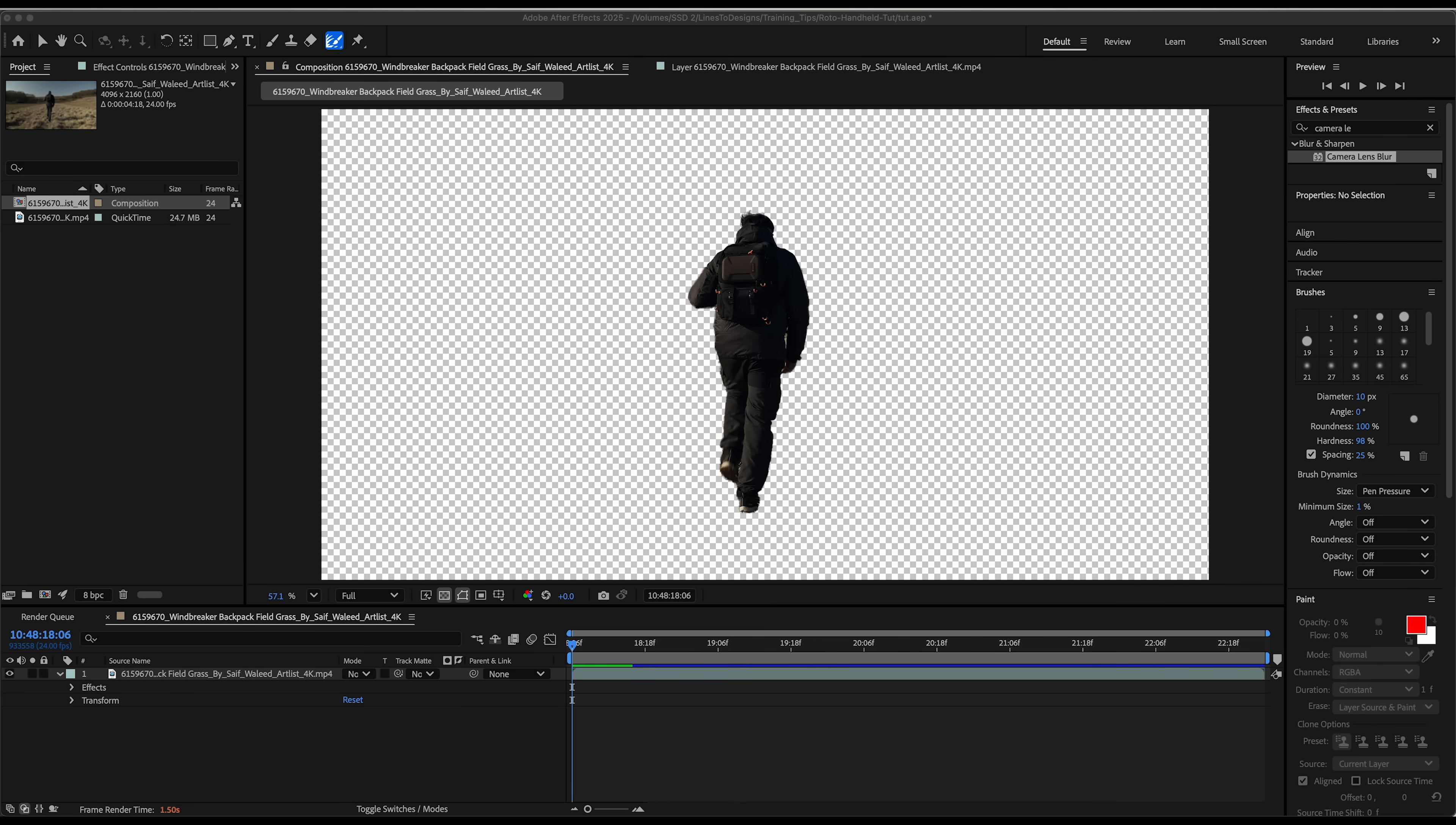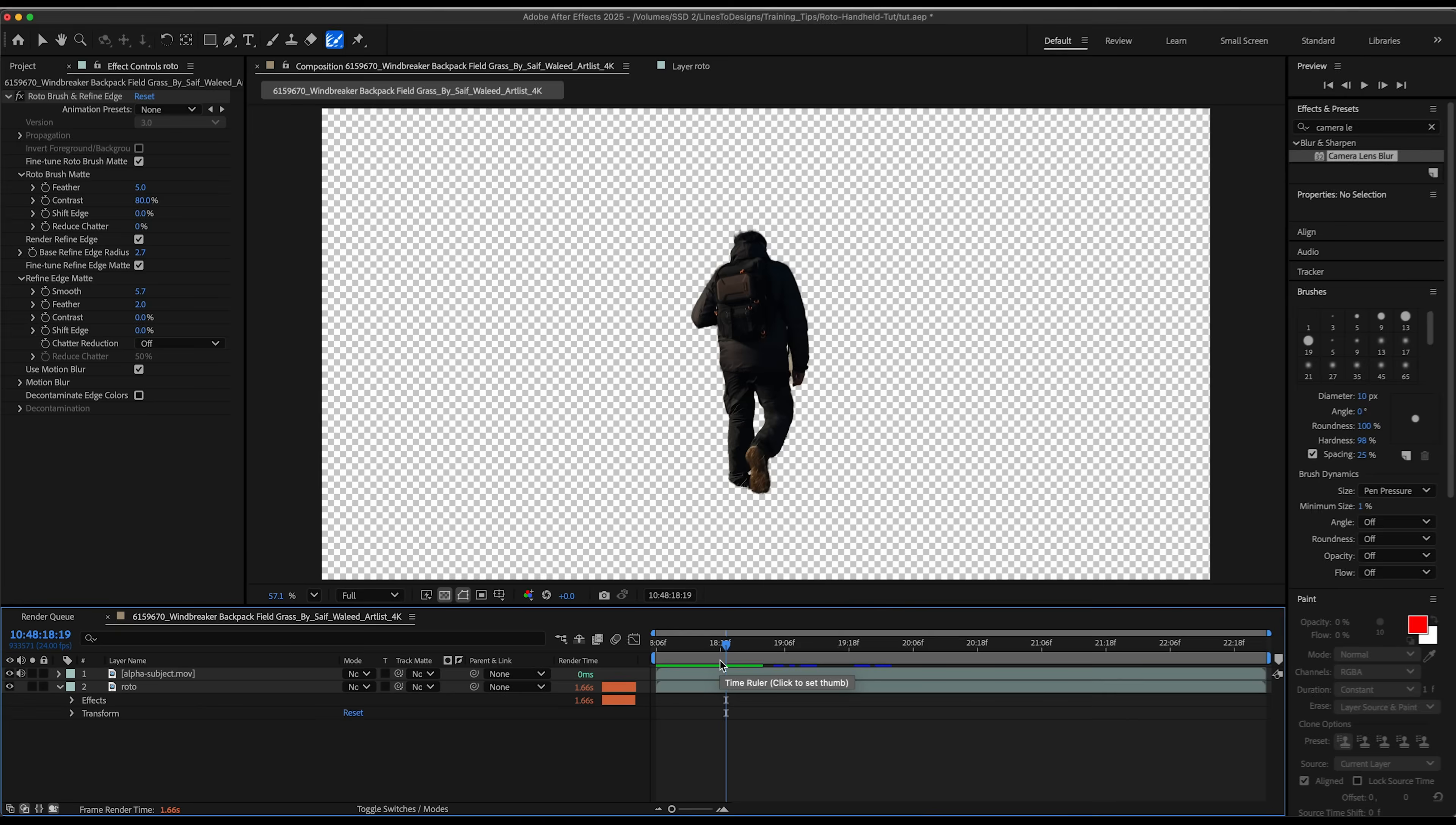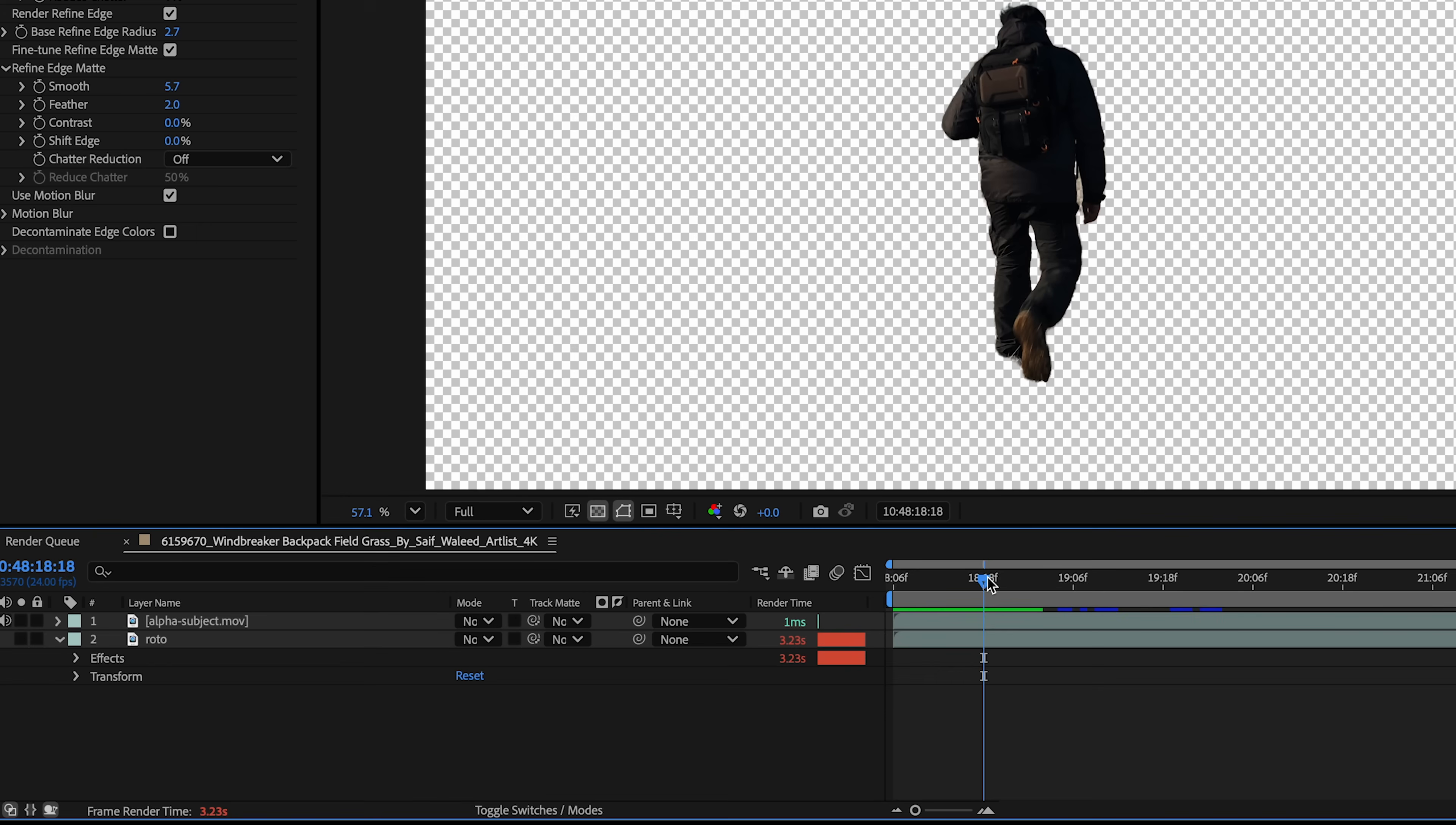Once my alpha channel is ready to go, I'll import that back into my sequence, bring it into my composition, and I'm just going to hide my roto layer. Now, if you look at this in the render time here, you see for my roto layer, it's rendering at 1.6 seconds versus pretty much zero milliseconds for the alpha subject.